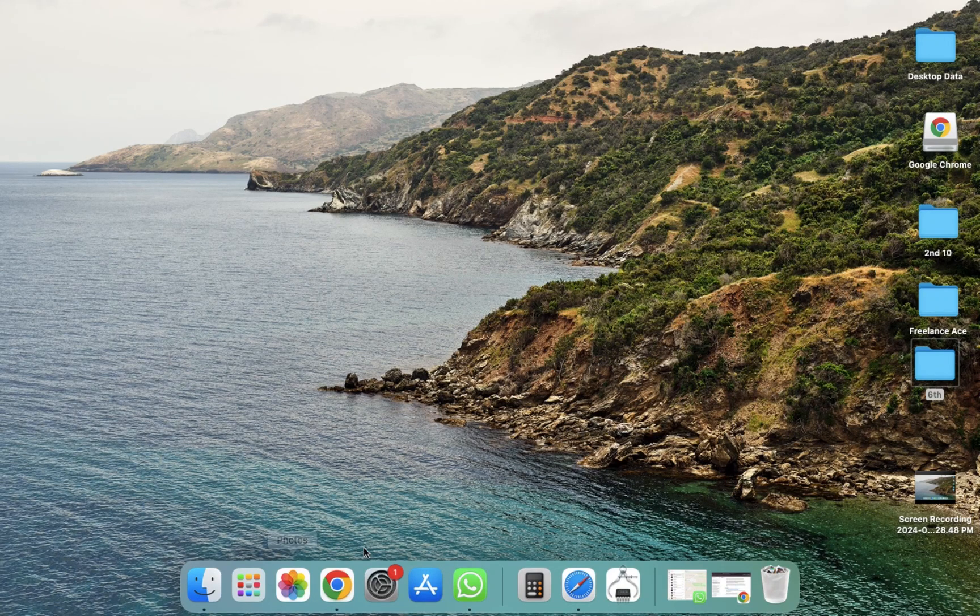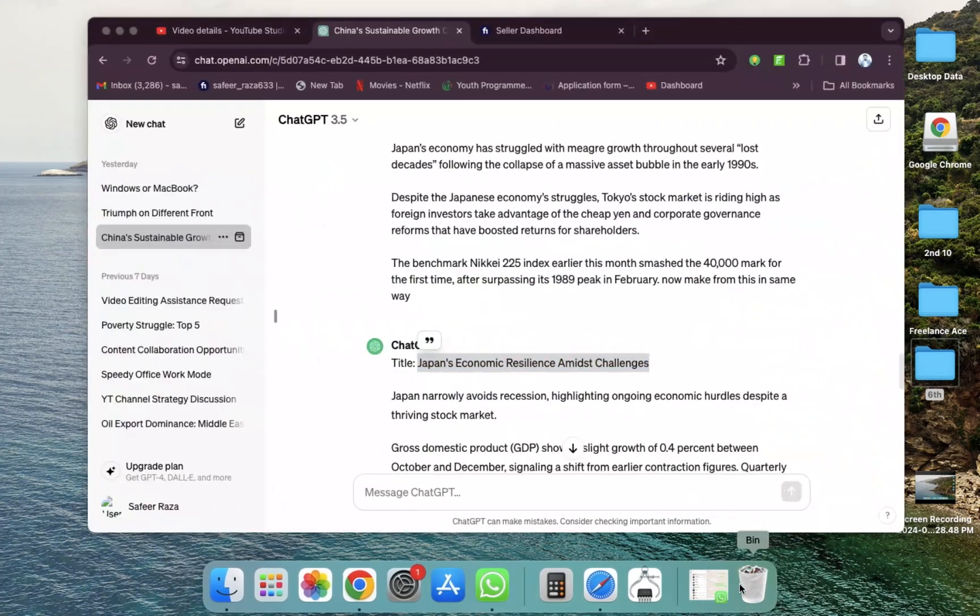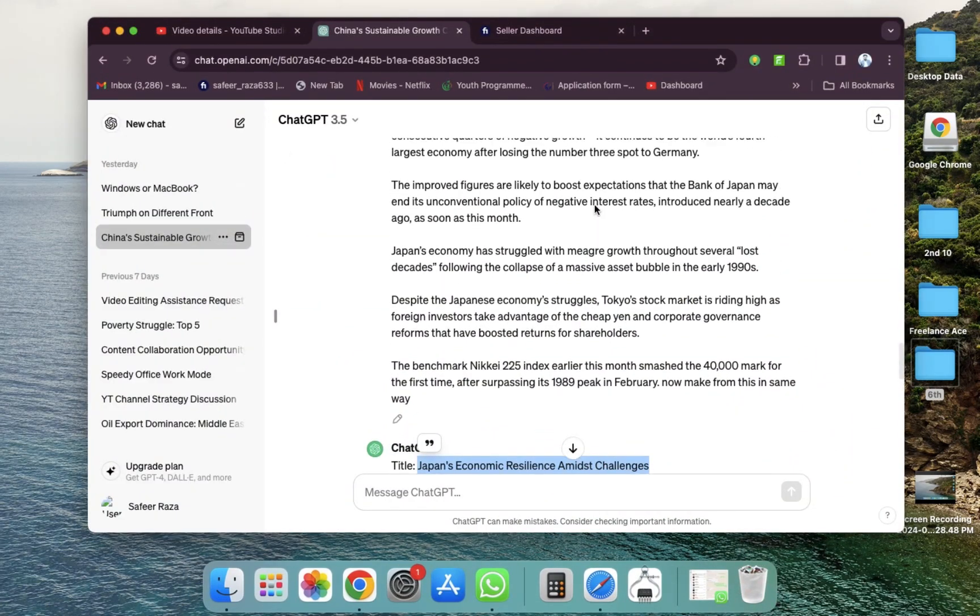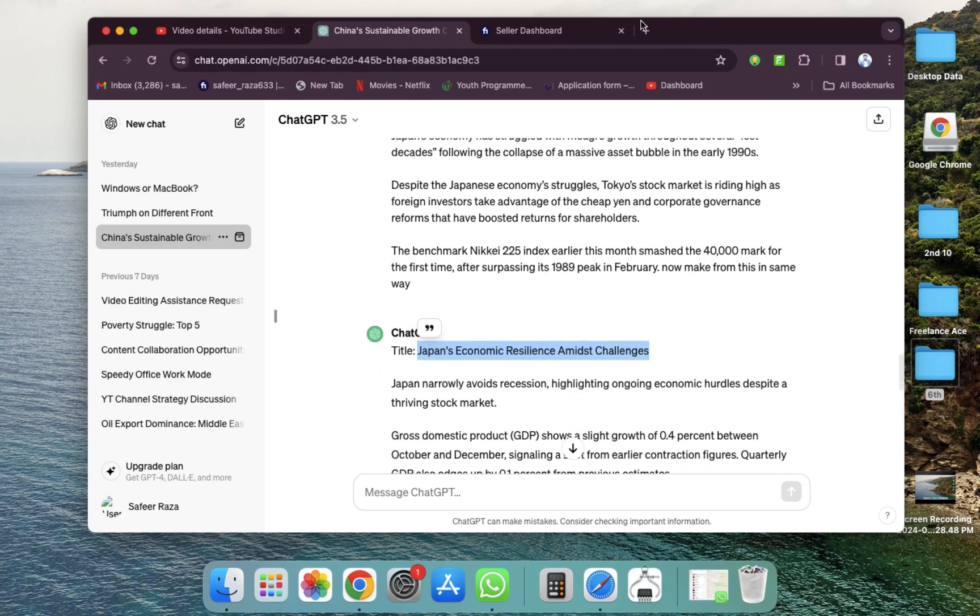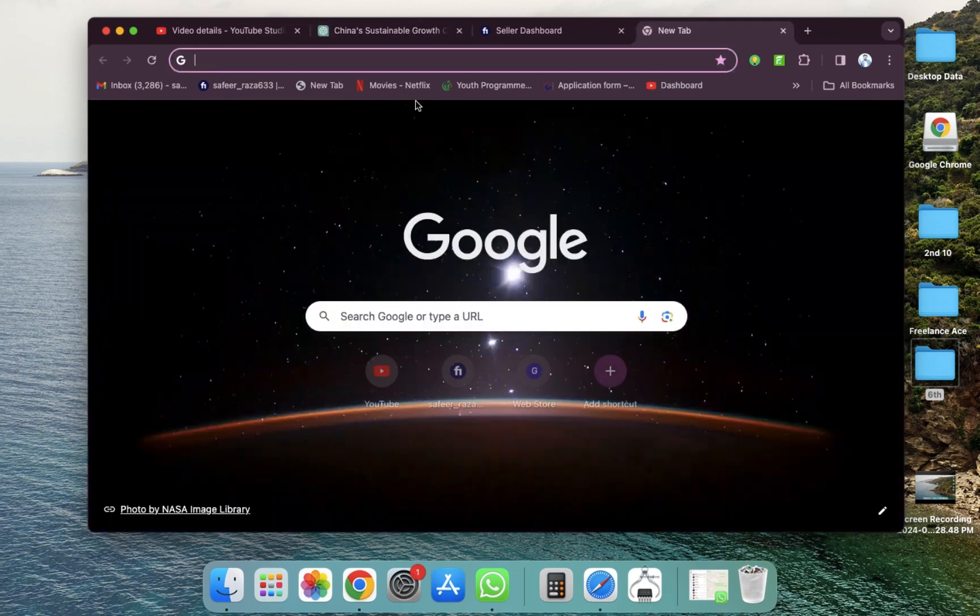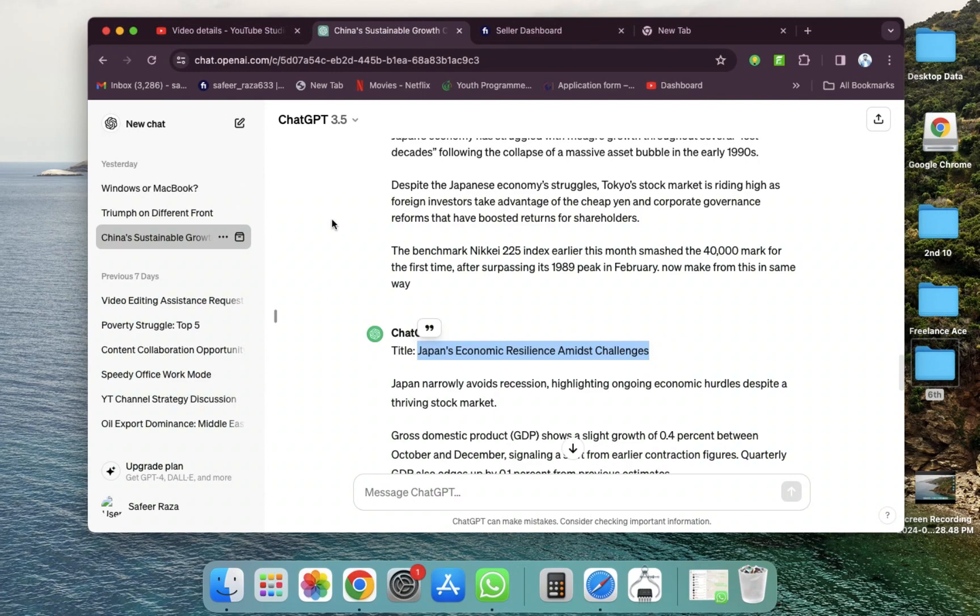First of all, we need to open Google Chrome. As you can see, I have already opened Google Chrome. I'm going to click on this, and after clicking, I have opened this website. If you want to open a new website, you can also do that—it's up to you which website you want to open.